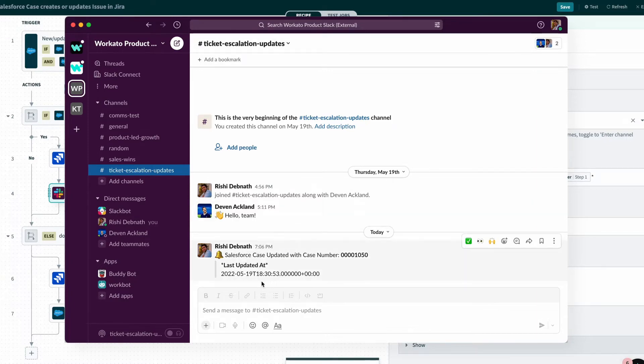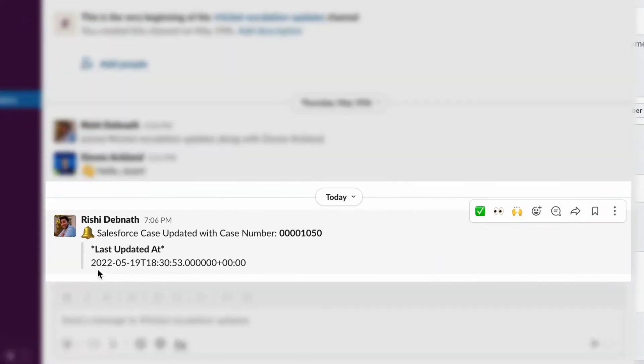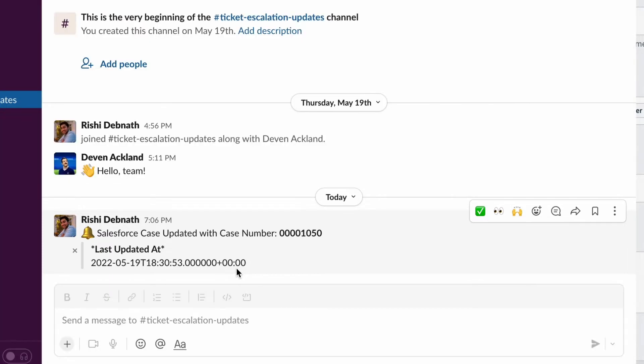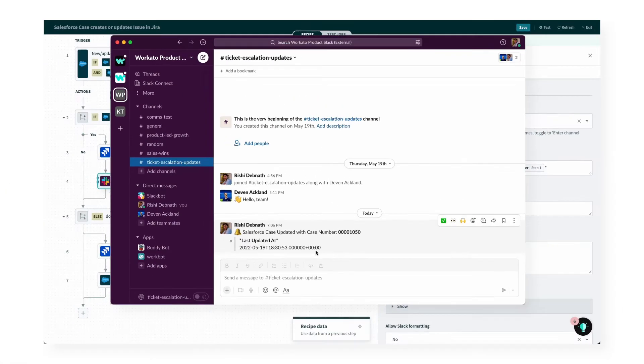However, down below we can see when I test the recipe, the last modified date posts in this strange format neither I nor our engineers can understand. So let's see how we can fix that.